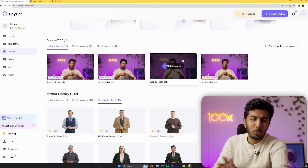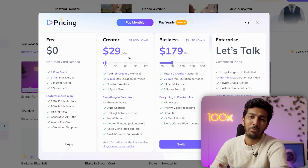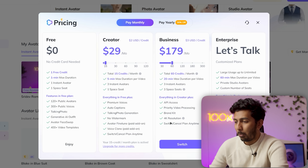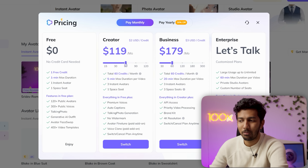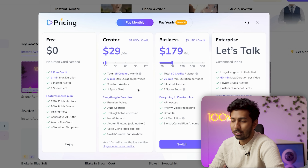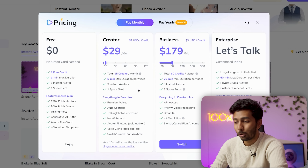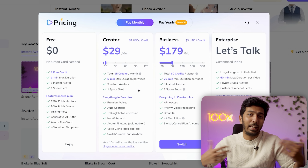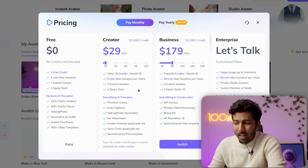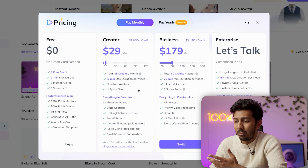While our video is getting ready — it takes about two to three minutes — I'll quickly walk you through the pricing. In the free tier, you get one free credit, which is a 60-second video, and one instant avatar. I've opted for the lowest paid plan, which costs $30 a month. With that, I get 15 credits a month, meaning I can make 15 one-minute videos, or videos up to five minutes long. You also get three instant avatars, meaning you can film yourself in three different outfits or film three different creators.